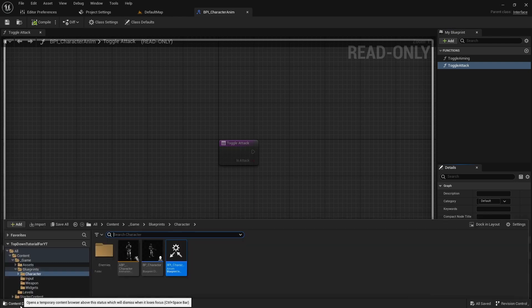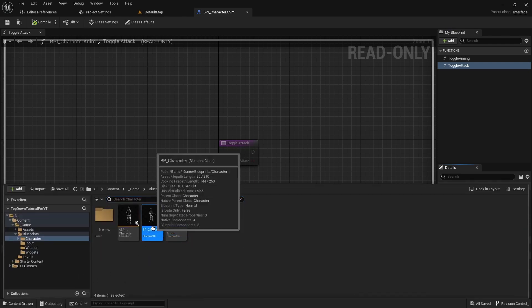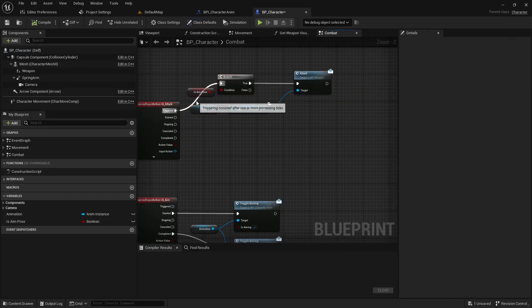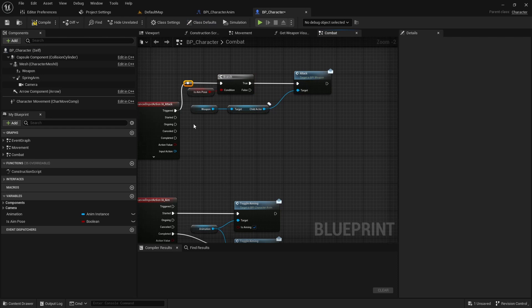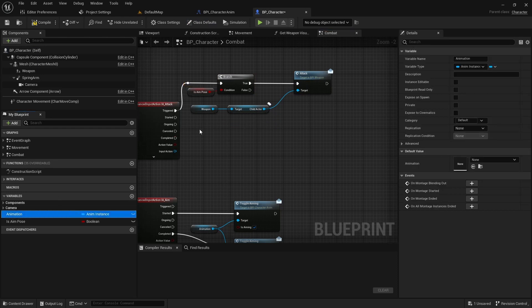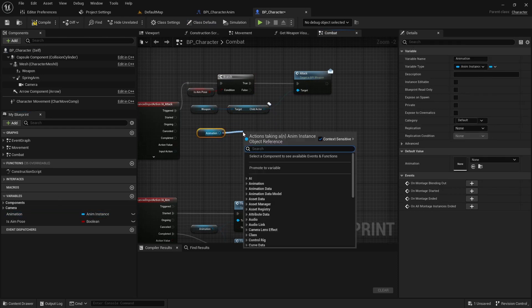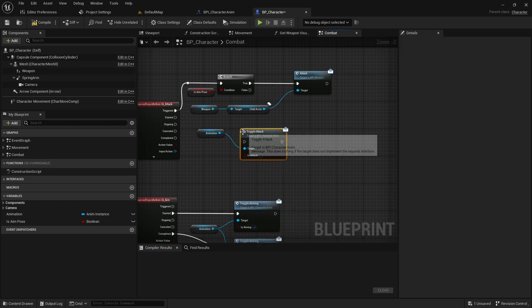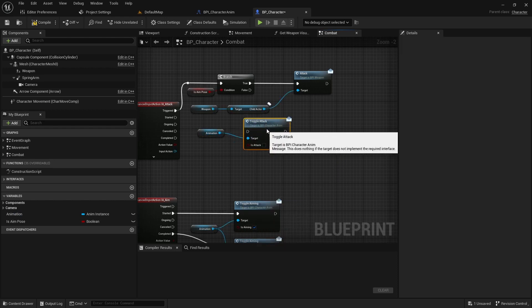Next, open the character class and find the IAAttack implementation. Then implement the started event and call the function ToggleAttack of the animation with the true flag.